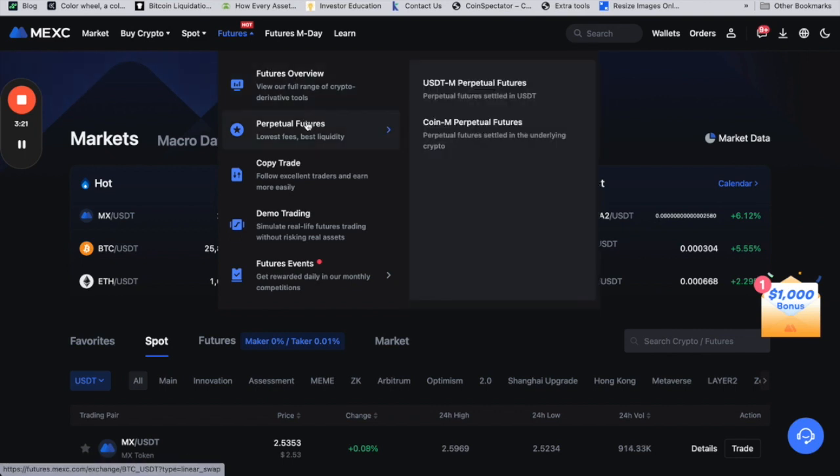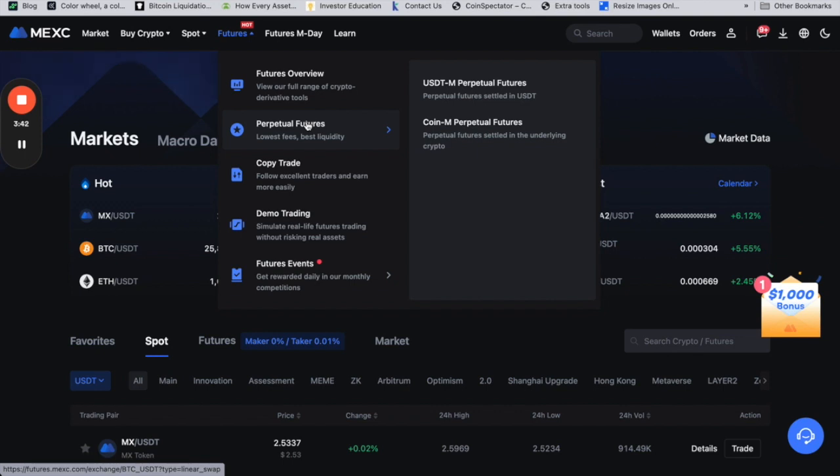You can either trade with USDT - for example, you deposit USDT and trade on Bitcoin. Option two is coin perpetual, where you're trading based on the underlying cryptocurrency that you're depositing. I can deposit Bitcoin and use it as collateral to trade on Ethereum or XRP, for example. You don't need USDT to trade futures.